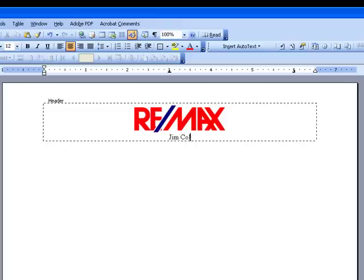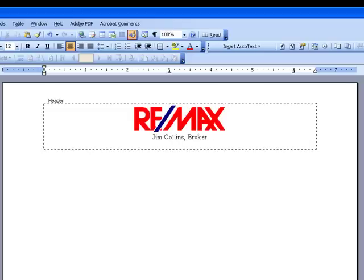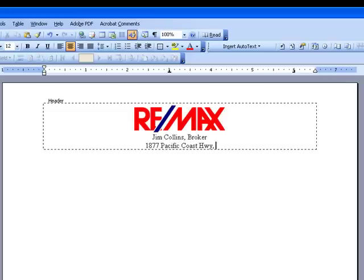Simply type in your contact information or the information that you want to put on top of your header. It doesn't have to have everything, but in this case I'm going to be typing in the agent name, his title, the broker office, address, and so on and so forth.